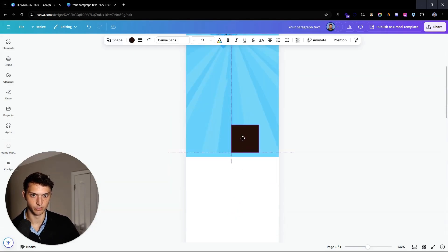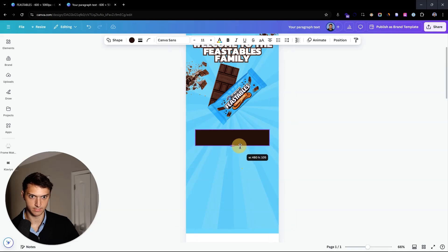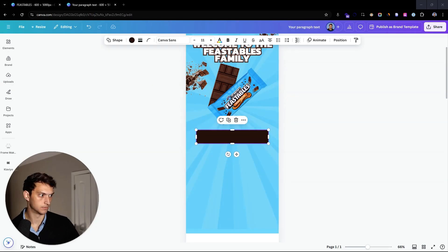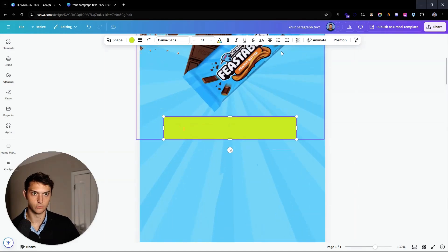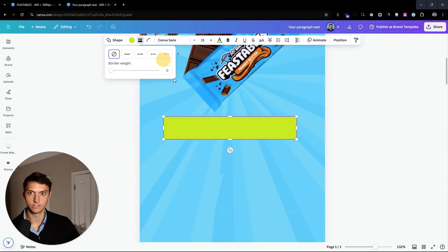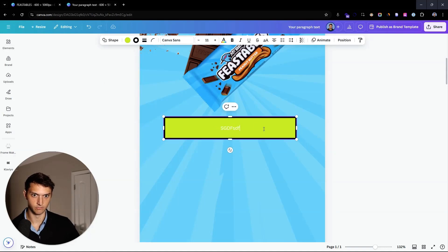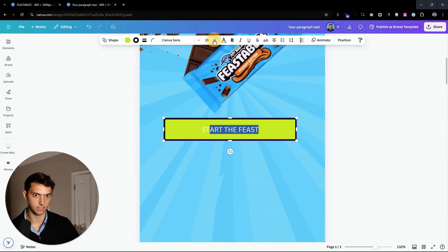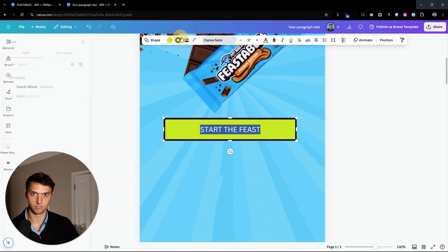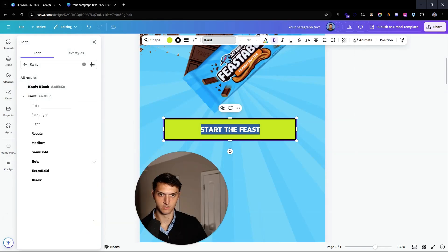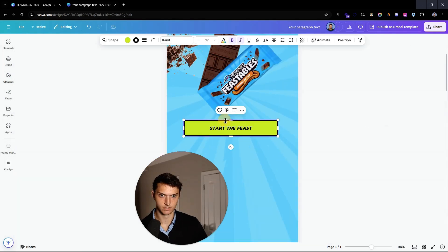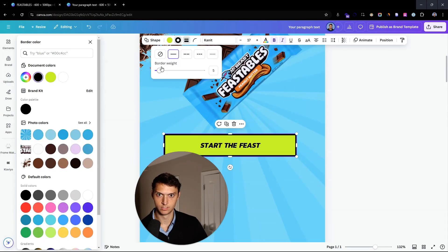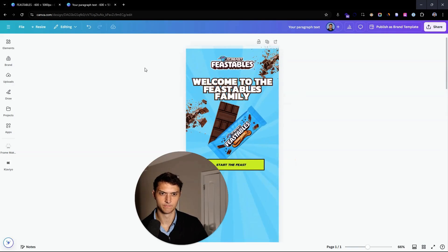Now to create the button, hit R on your keyboard. Make it about that size — it stretches most of the way. Grab that neon color, then add a stroke like that. We're going to add 'Start the Feast' text, make it pretty big, same knit style, and make it black. Adjust the border weight — a little bit too thick — and there's your 'Start the Feast' button.